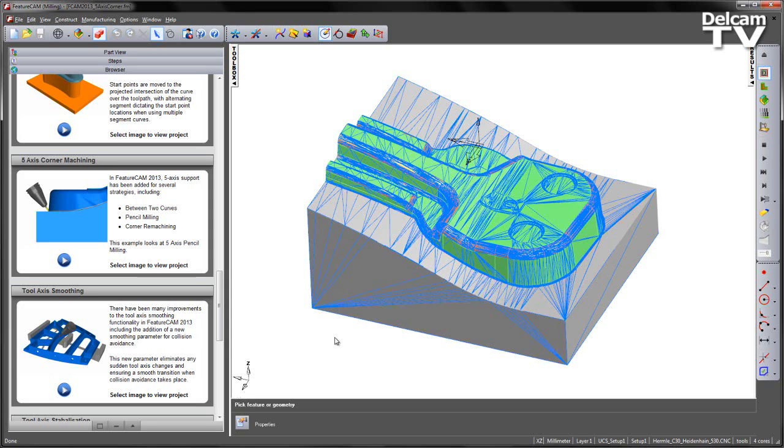5-axis support has been added in FeatureCAM 2013 to a number of toolpath strategies. This includes between two curves, pencil milling, and corner re-machining. In this particular example we're going to look at some pencil milling.